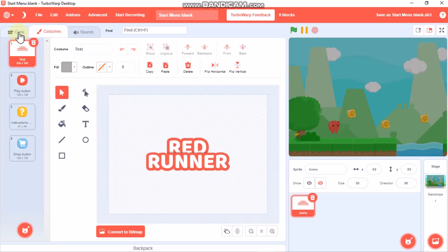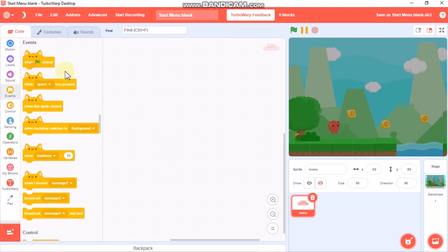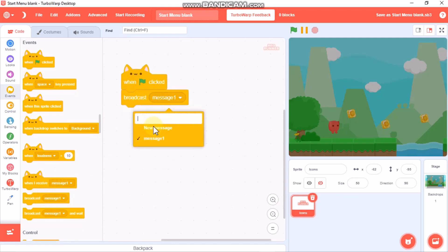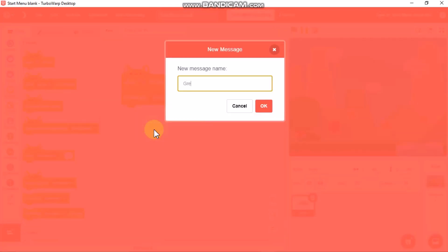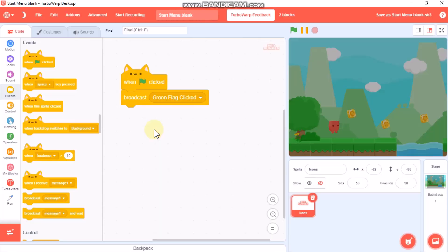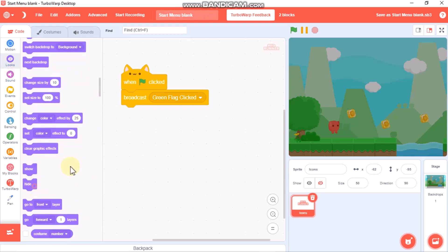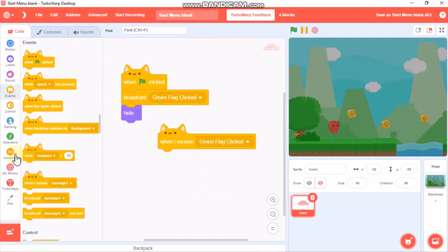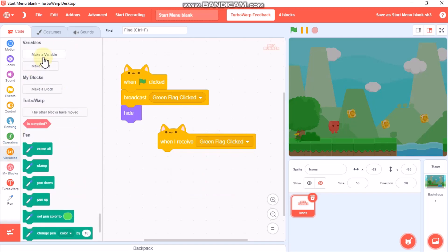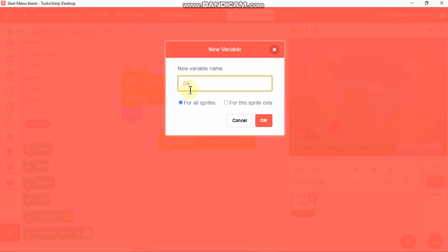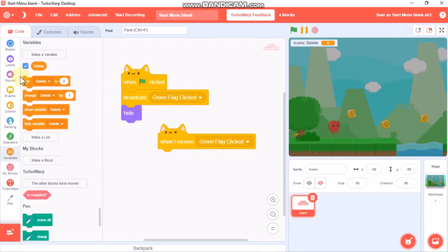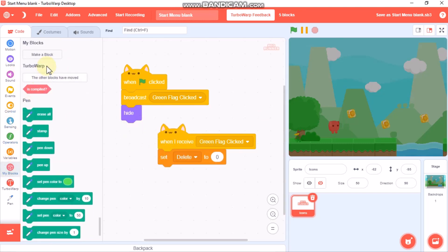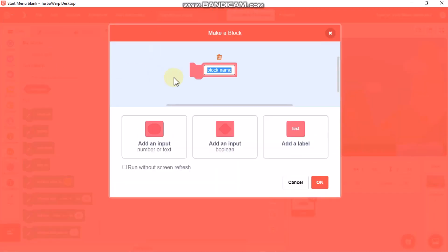Go to Events, when green flag clicked. We need to broadcast a new message called green flag click, and then we need to hide. When I receive green flag click, we need to make a variable or delete for this sprite only, set delete to zero. Then click on My Blocks, make a block called assets with an input called assets label number and input called number, then click OK.